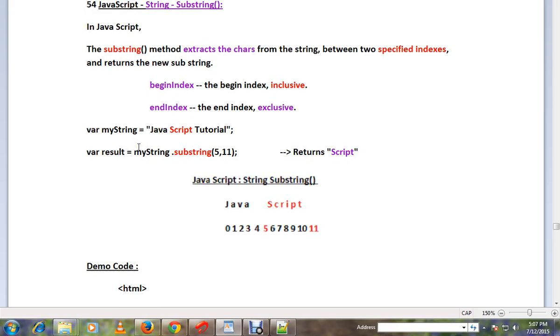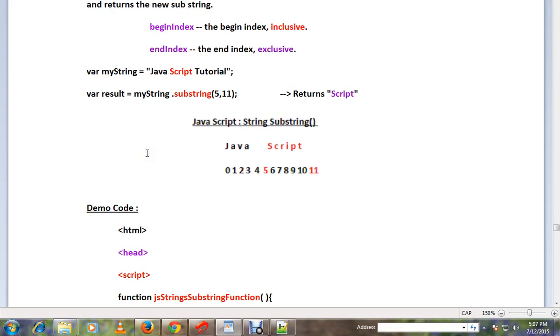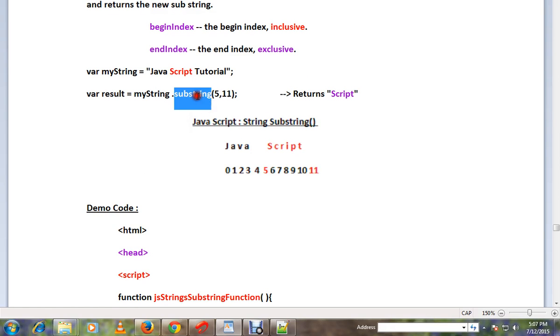Let me explain with a simple example: JavaScript Tutorial. In this string, I want to extract the word script. How do I do that? I can use substring and it takes two parameters: begin index and end index.